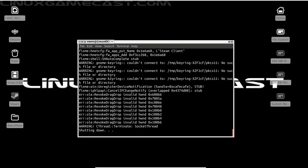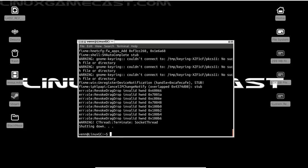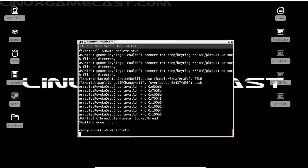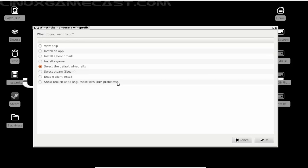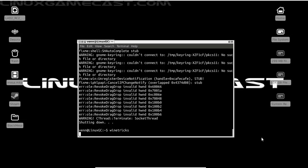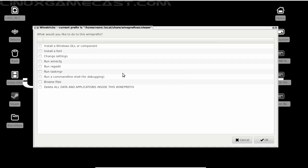And from here, we're going to run WineTricks one more time. Let's select our Steam Bottle. Click OK. We're going to install a DLL or Component.